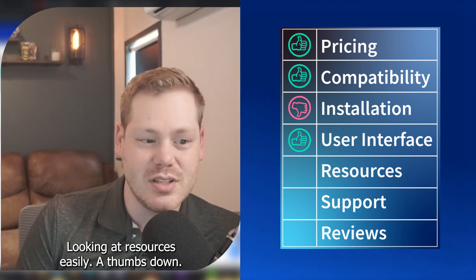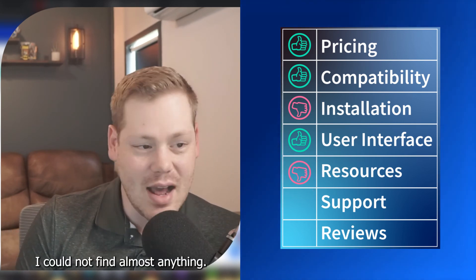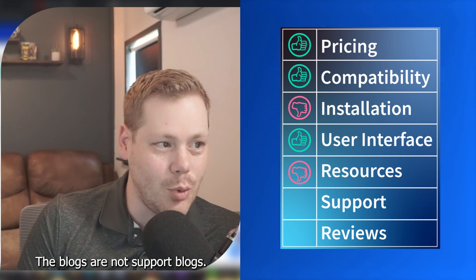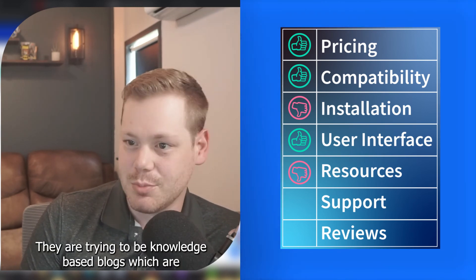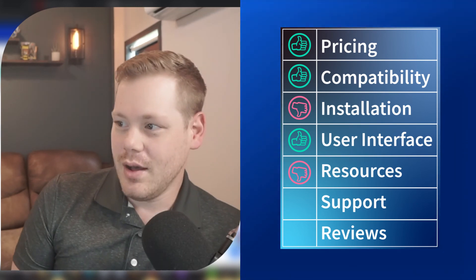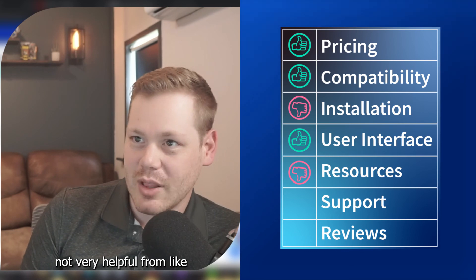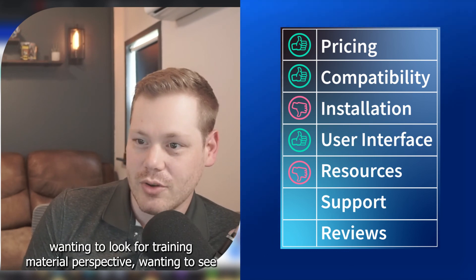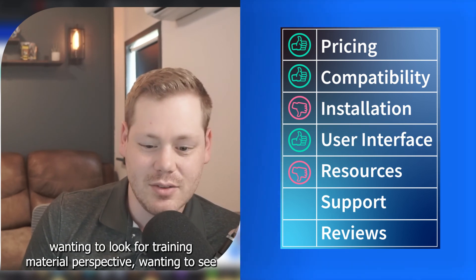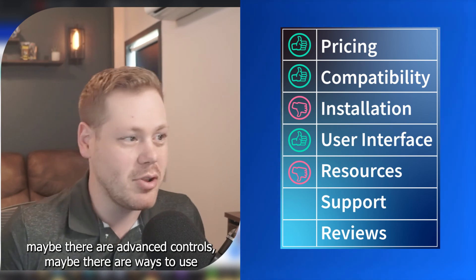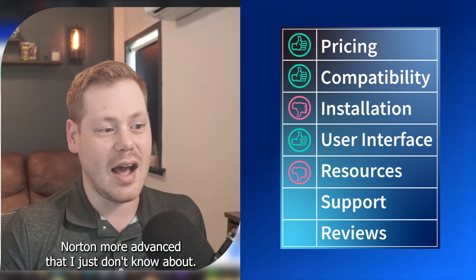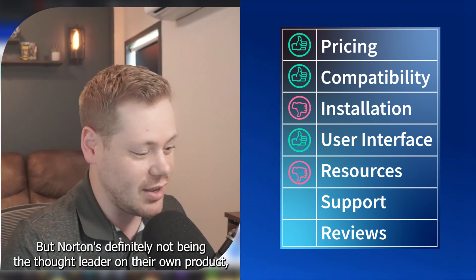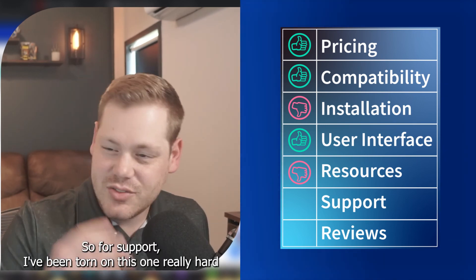Looking at resources, easily a thumbs down. I could not find almost anything. The blogs are not support blogs. They are trying to be knowledge-based blogs, which, okay, not very helpful from wanting to look for training materials perspective, wanting to see maybe there are advanced controls. Maybe there are ways to use Norton more advanced that I just don't know about, but Norton's definitely not being the thought leader on their own product. That's for sure.